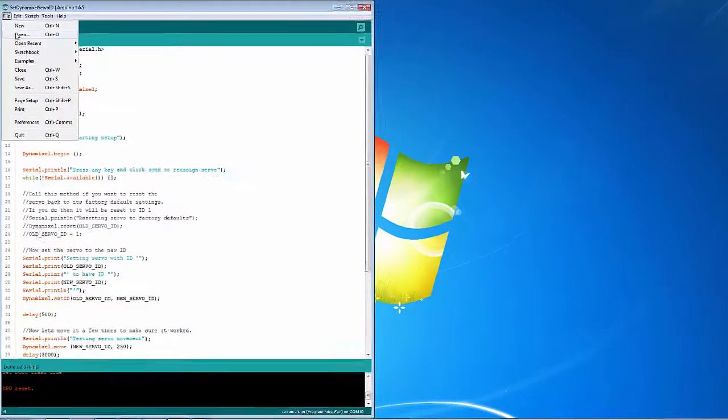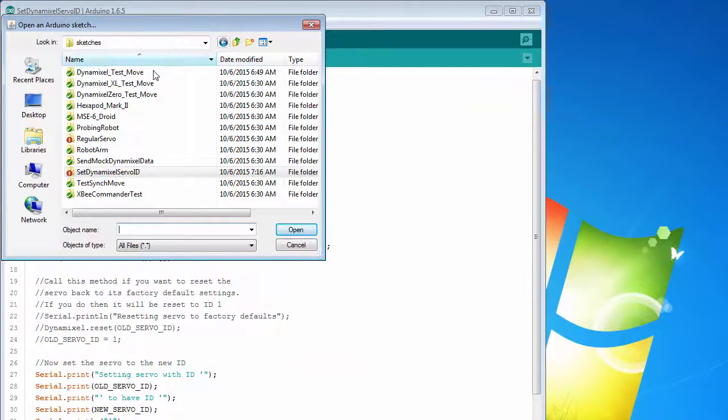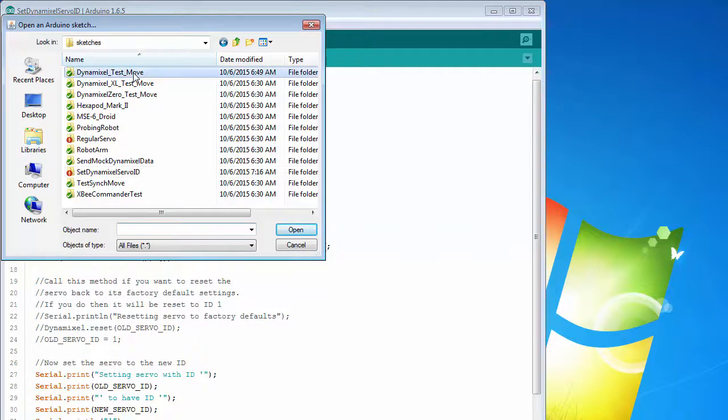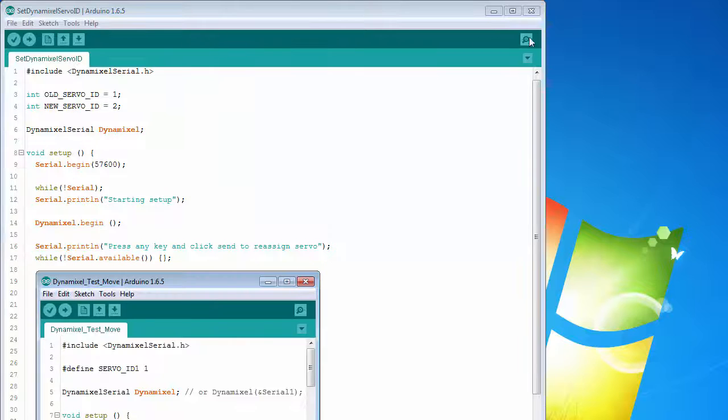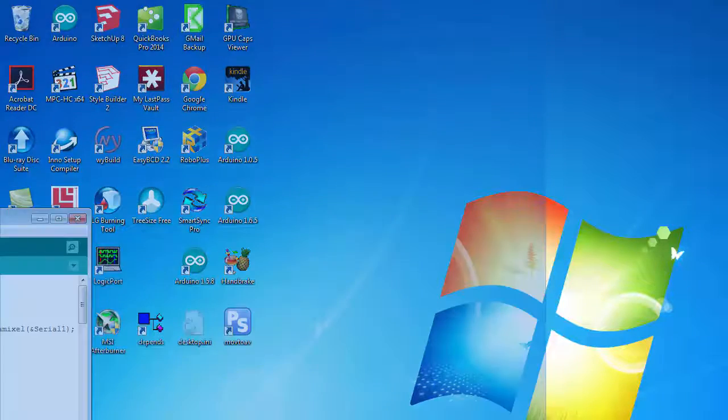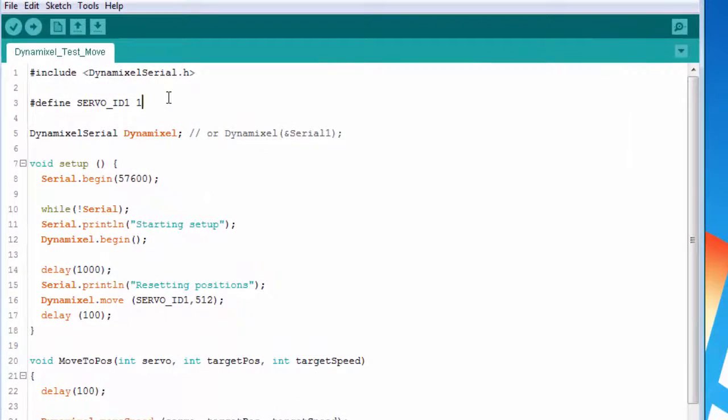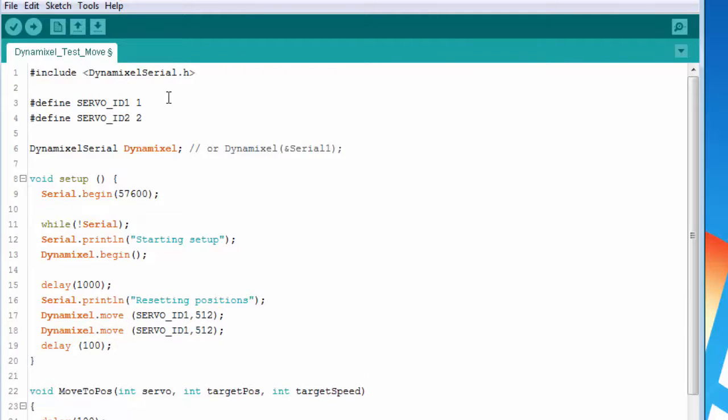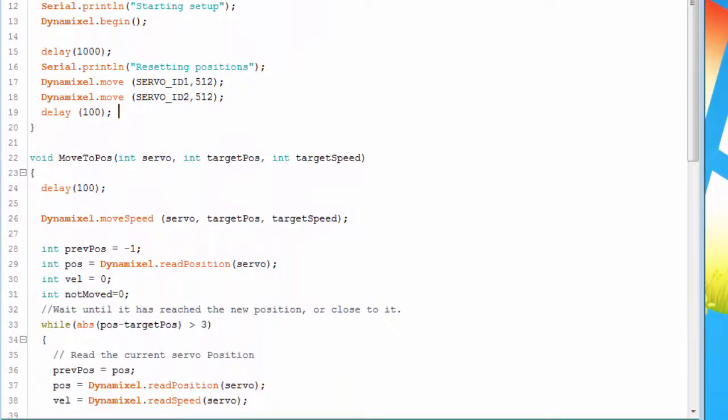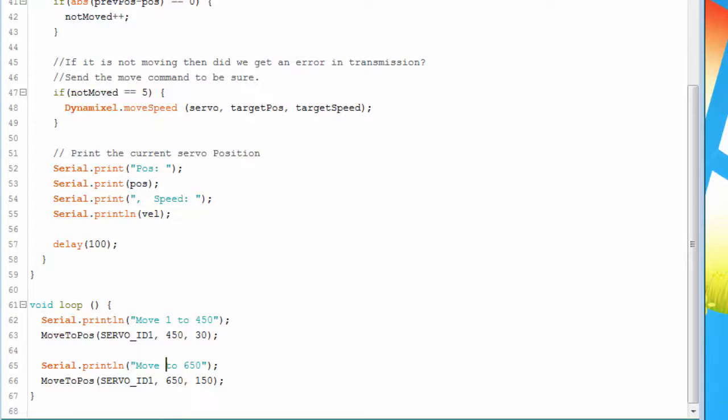Then let's open our Dynamixel test move sketch again. We'll add a second servo ID and give it 2. Then we'll recenter it. Change our text just a little bit. So we're going to be moving servo 1 to 450 and 1 to 650.